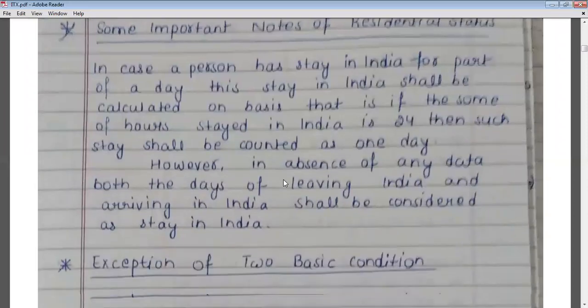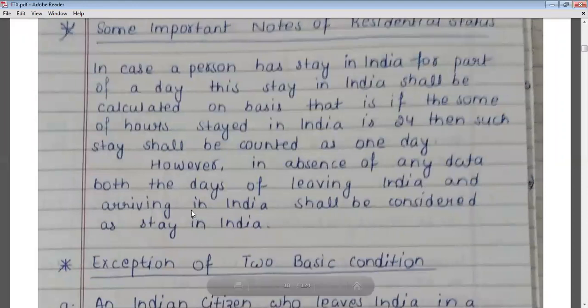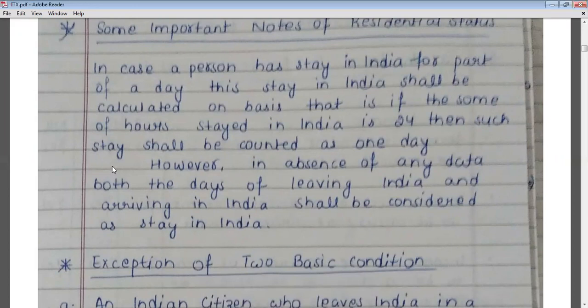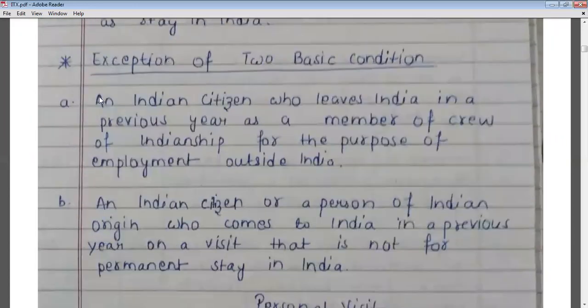However, in the absence of any clear data, both the day of leaving India and the day of arriving in India shall be considered as a day of stay in India. So if there is no clear information, the day of departure and day of arrival will both be counted as stay in India.